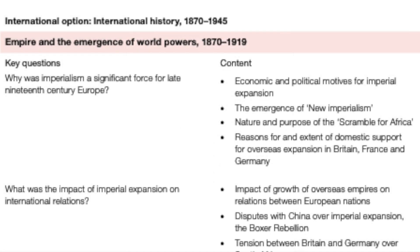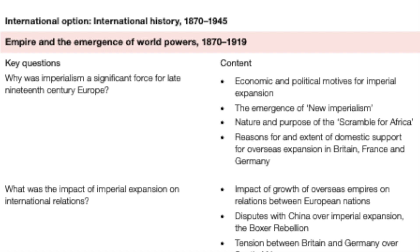Here are the four key questions for this subtopic. Why was imperialism a significant force for late 19th-century Europe? You'll learn about domestic support — the 19th century was the age of nationalism, with the formation of Italy and Germany driving national unity. You'll also learn what new imperialism is and the economic and political motives for imperial expansion. Economic motives include extracting raw materials and selling finished goods to new overseas markets; political motives involve national prestige and one-upping rival European powers.